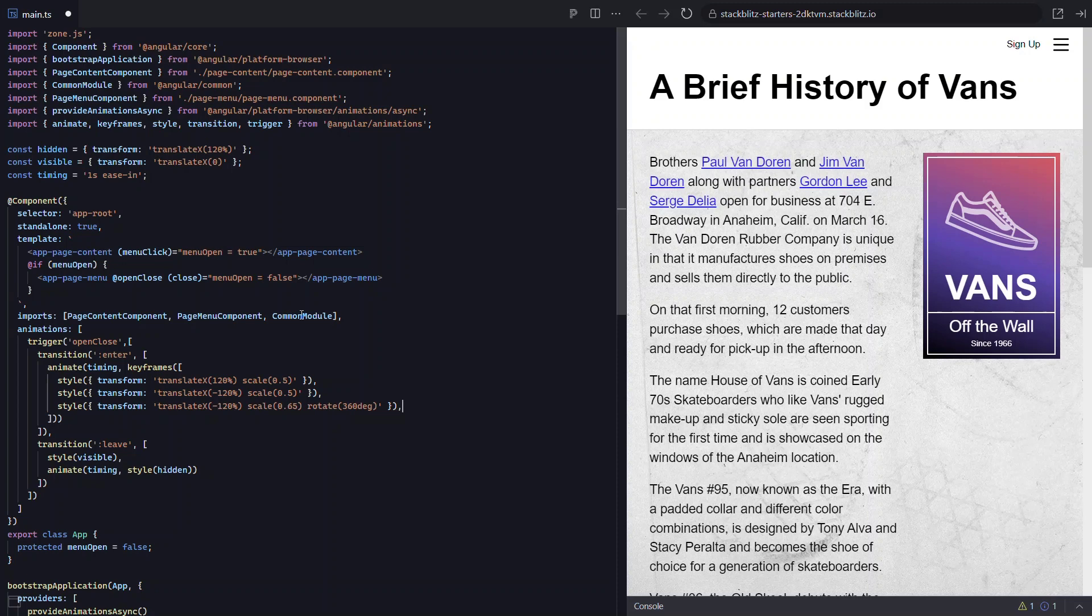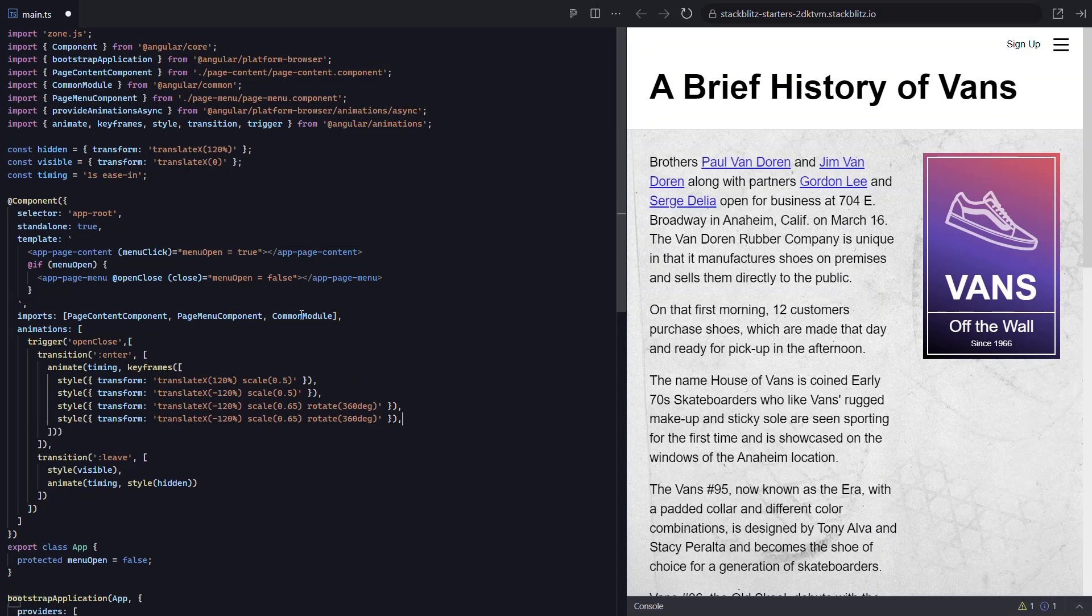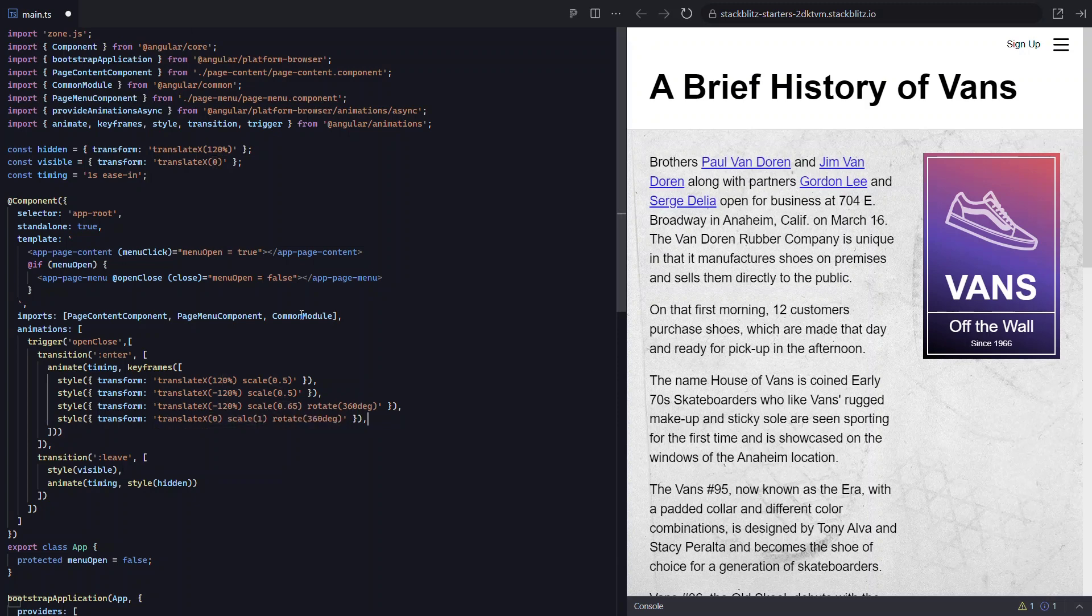Okay, for the last step, let's duplicate this again. Here we'll want to translate to our final position, so we'll give it a value of 0. We'll also want to scale to our final value, so let's give it a value of 1. And we'll leave the rotate as is because if we were to remove it, the menu would rotate back to 0, which we don't want it to do. Okay, let's save this and see how we did.